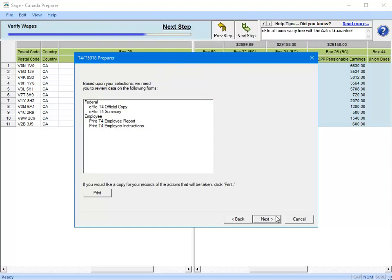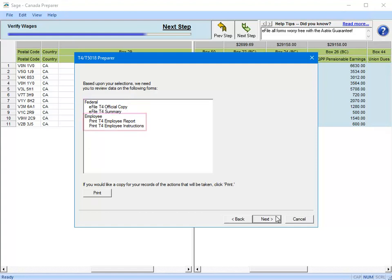And a window will open that displays the selections you made. You can print the information in this window for record-keeping purposes using the Print button. In this example, we selected to e-file the T4 and T4 summary and then print and mail the employee T4s manually. Click Next to start the process of printing and e-filing of the forms.